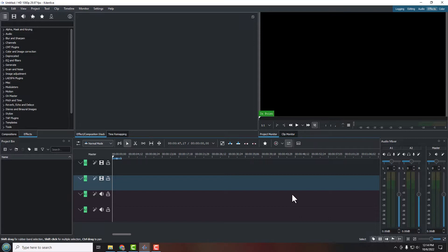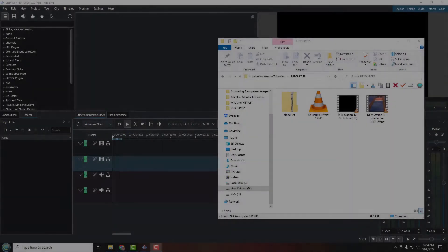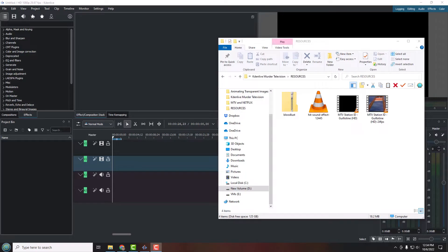Now we're ready to start our first editing session with Kdenlive. I'm going to create a little intro — my theme this year is based on 'murder television,' a takeoff on an old cable music channel from the 80s and 90s. I'm going to use one of their old Halloween commercials — it's delightfully evil — and change 'music television' to 'murder television.' So let's get started.